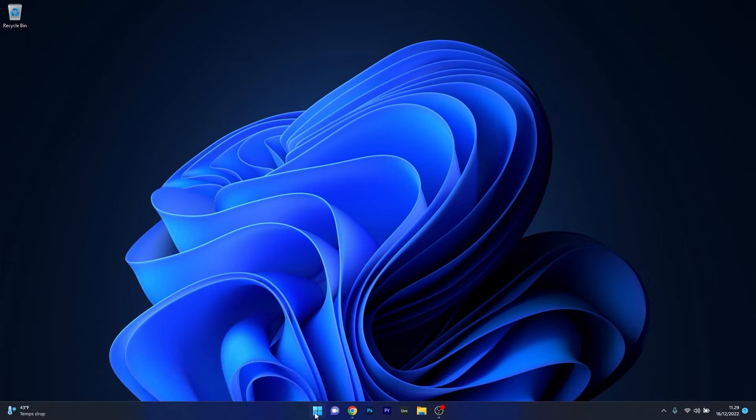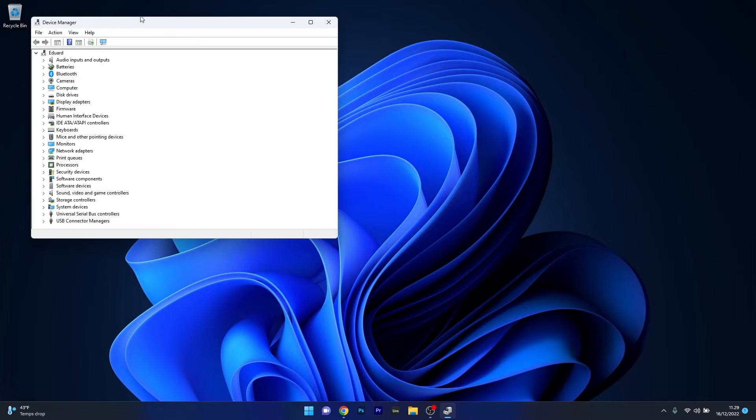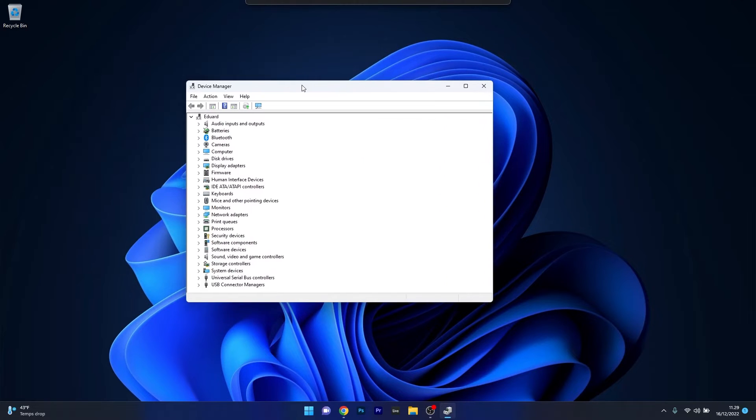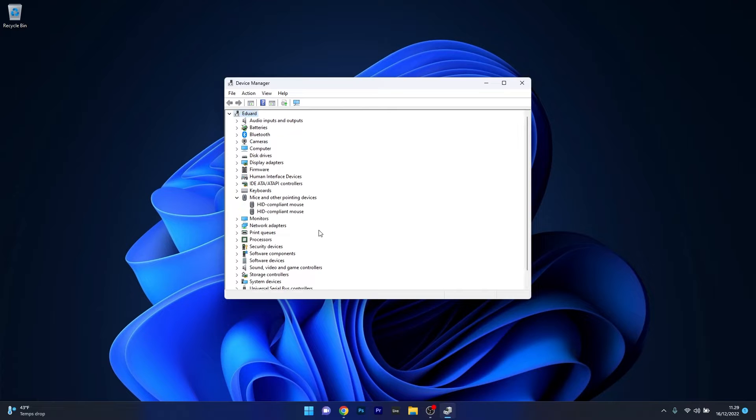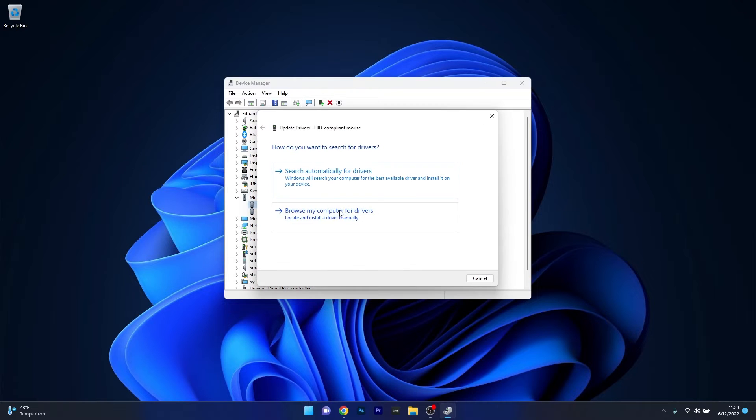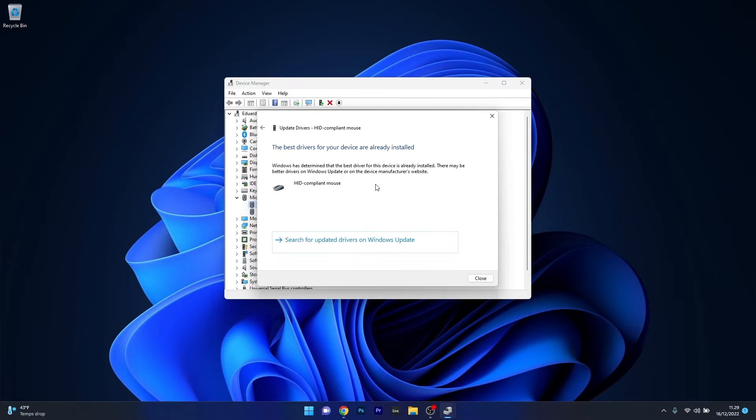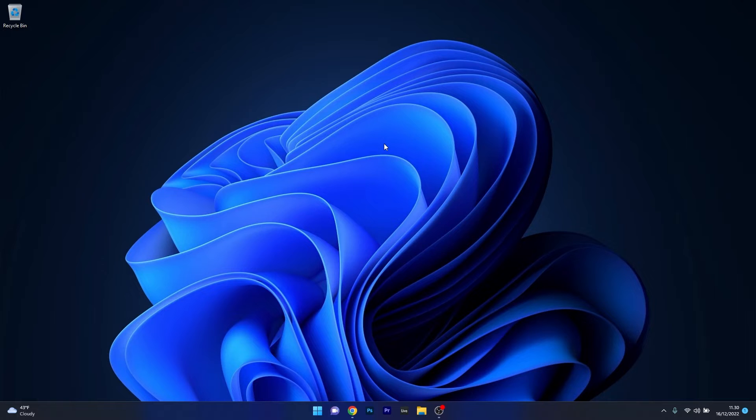Another useful solution is to update the mouse driver. To do this right click the Windows button then select Device Manager from the list of options. In the Device Manager window, expand the mice and other pointing devices section, then right click on the problematic device and select the update driver option. Click on search automatically for drivers and Windows will try to find the best available driver on your PC. You can then close this window, restart your computer and check if the problem still persists.